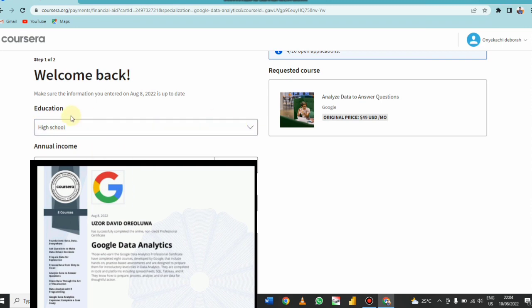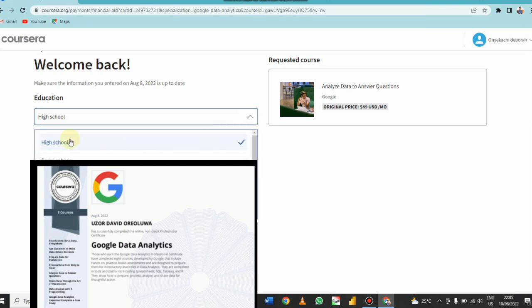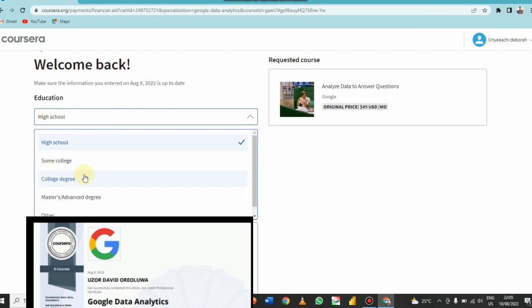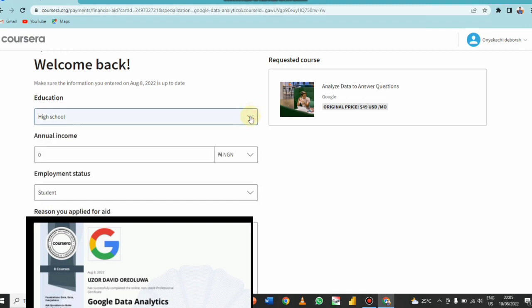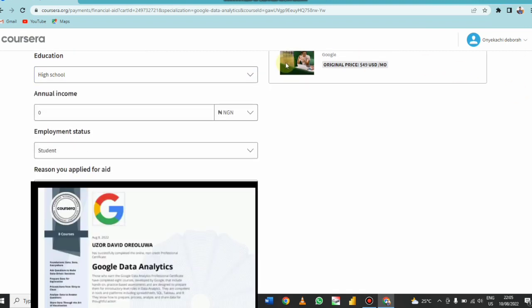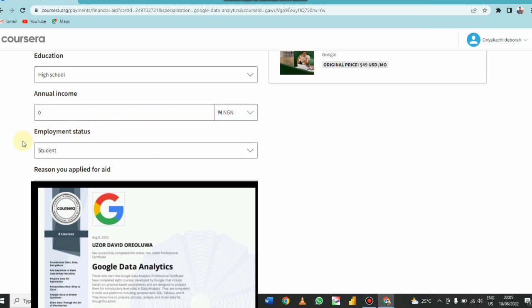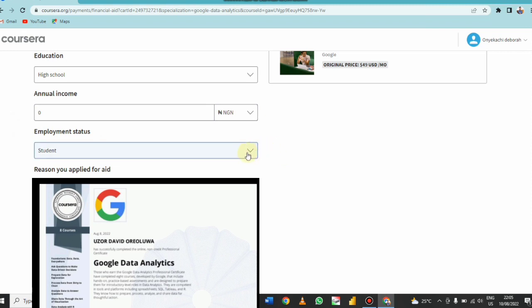So here are the few informations that I've entered before. Now education: of course high school, high school. If you're a graduate you have options to choose: graduate, some college, college degree, master, advanced. So your annual income, you earn in annual income zero. Don't mind, you can add any amount you earn, but if you don't earn anything just put on your zero. Choose your career, wherever you're watching from. Employment status: student, so you also have options to choose other employment status.